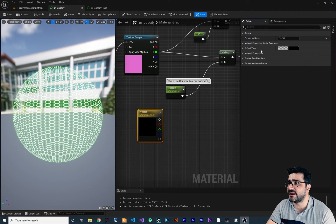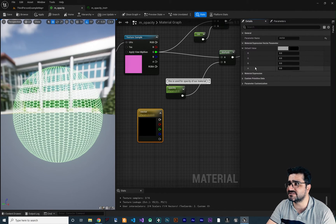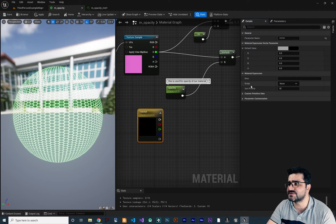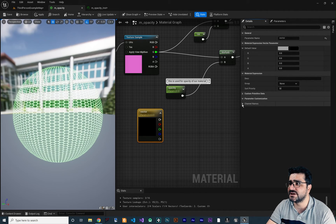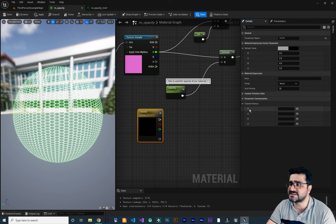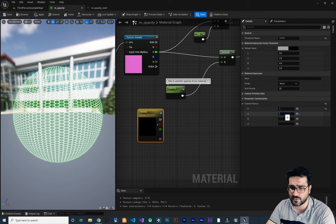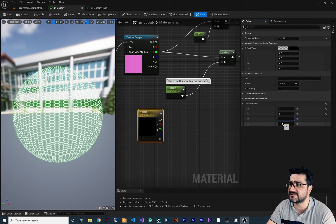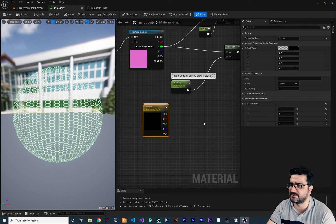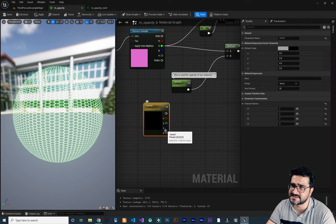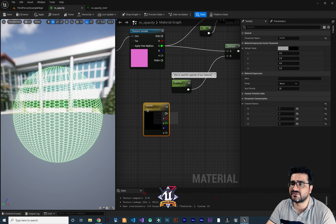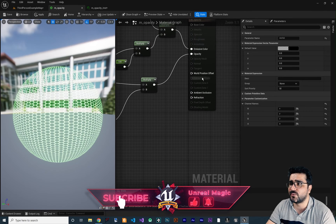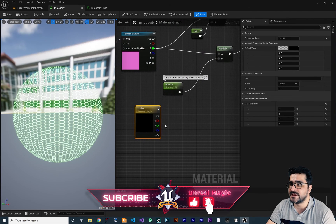The vector parameter can be used as a color or as X, Y, Z values. You can change the name, set default values for all RGBA channels, add a description, assign a group, set priority, and — importantly — customize the parameter labels. For example, instead of R, G, B, A, you can show X, Y, Z, A so it's clear you're using it as a positional vector.